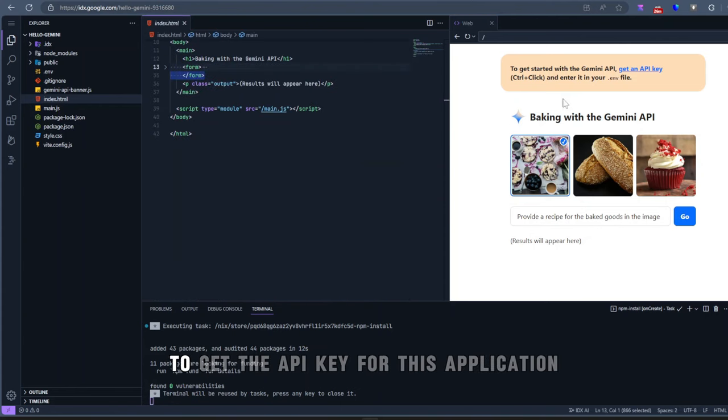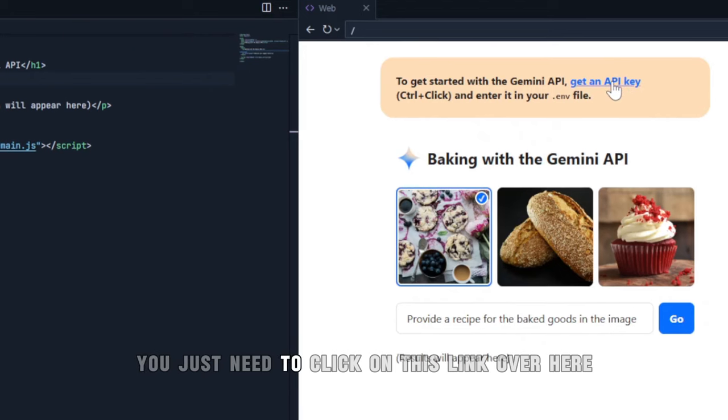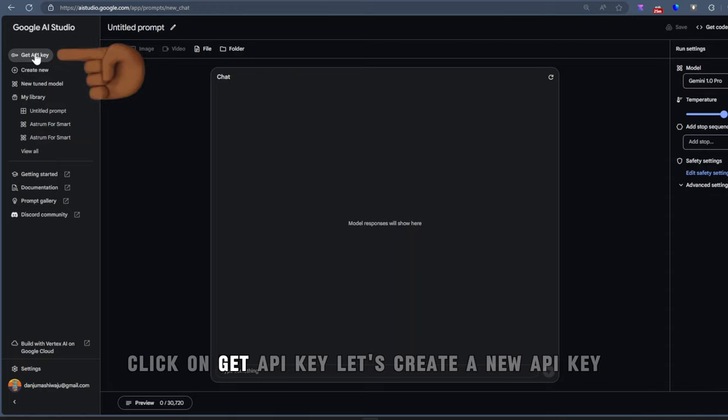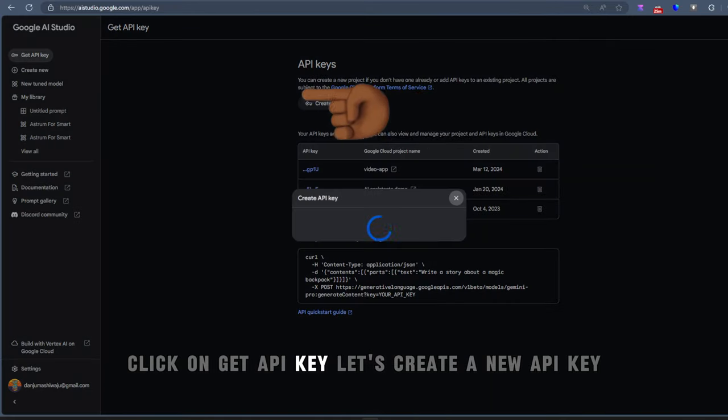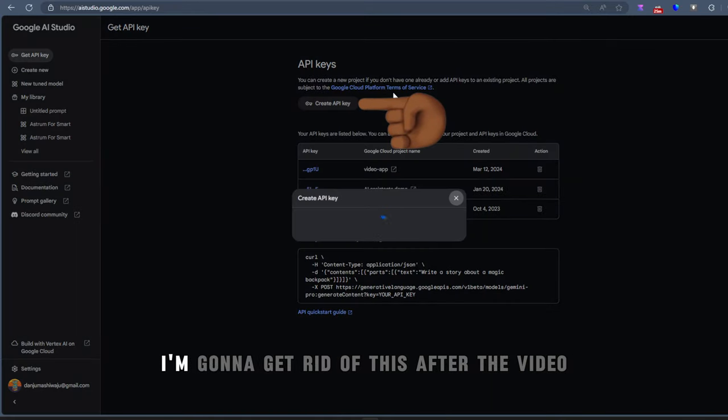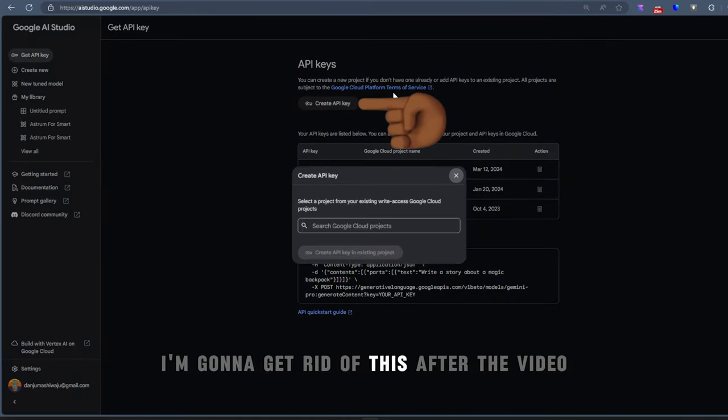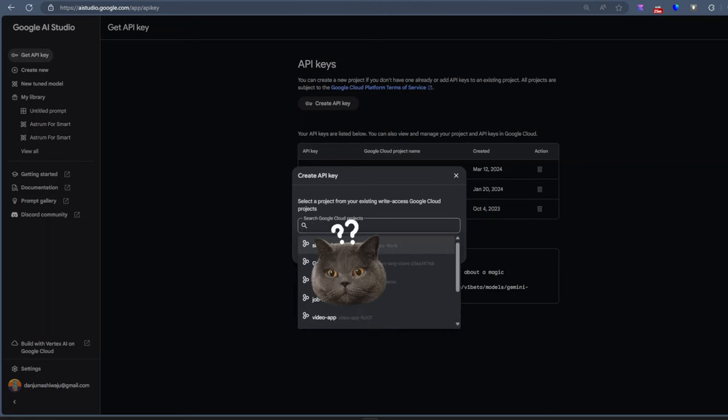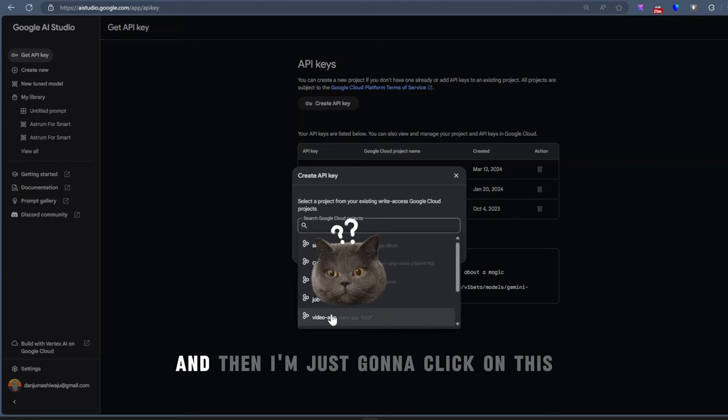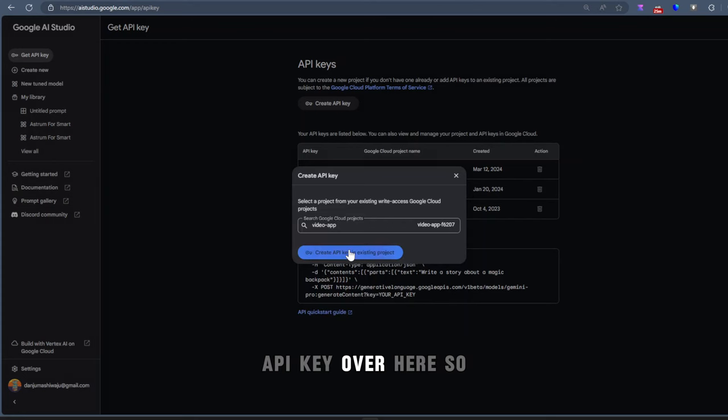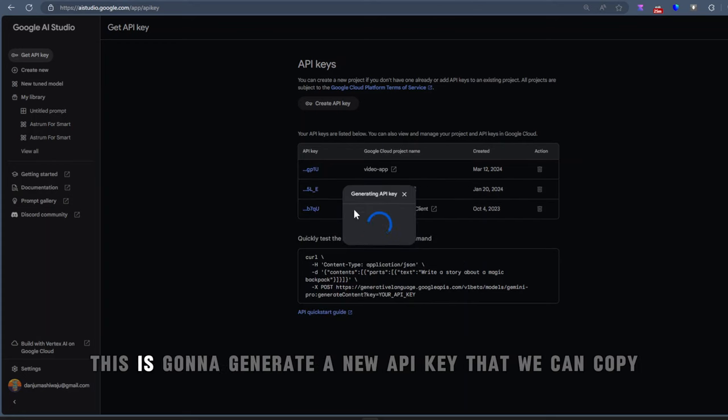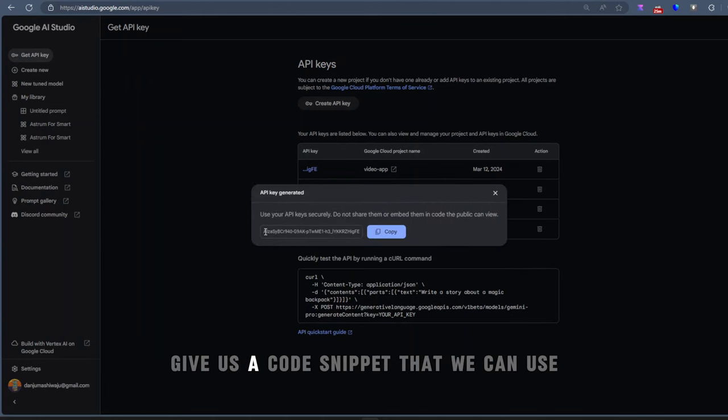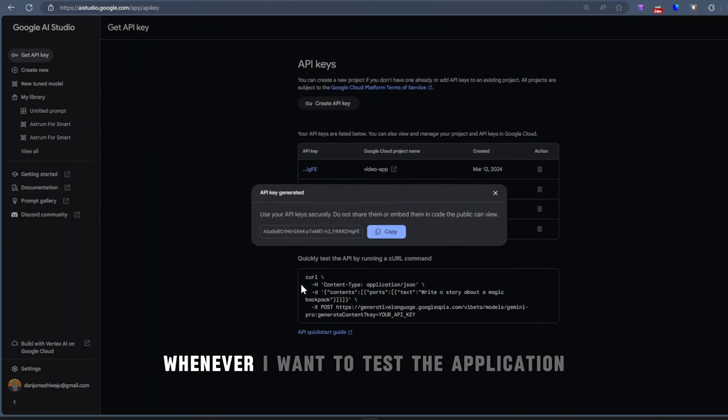To get the API key for this application, you just need to click on this link over here. This will take you to Google AI Studio. Click on Get API Key. Let's create a new API key. I'm going to get rid of this after the video. Pick a project from your Google Cloud. And then I'm just going to click on this API key over here. So this is going to generate a new API key that we can copy.